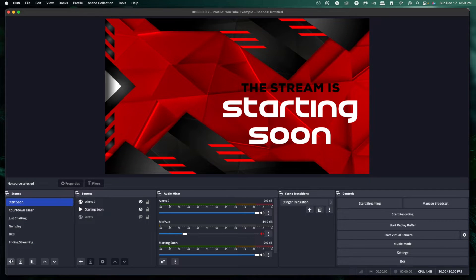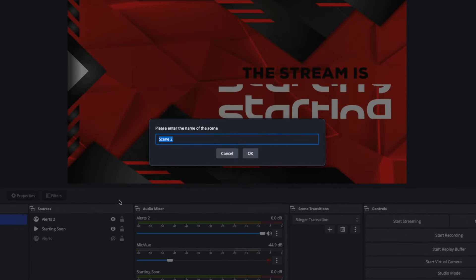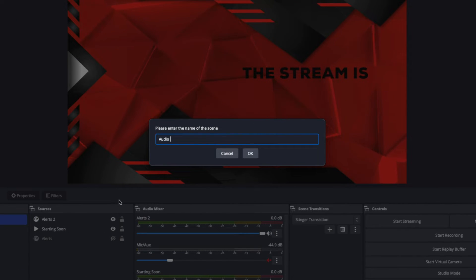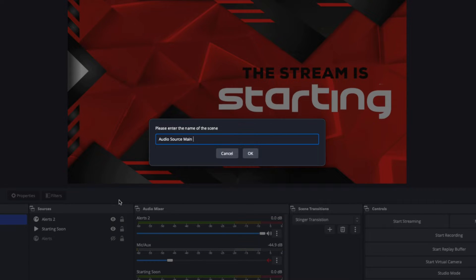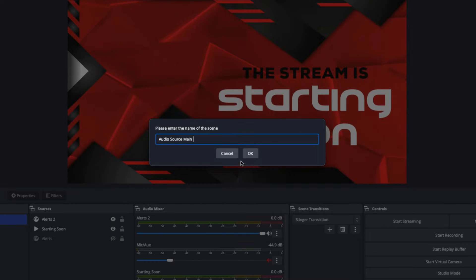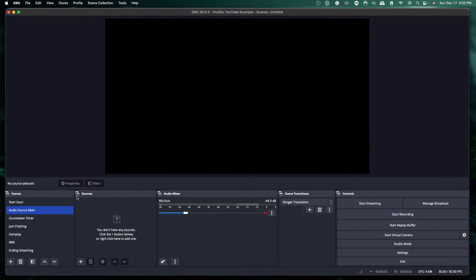Under scenes, we're going to press the plus icon. We're going to name this "Audio Source Main" and press okay. That's going to give you a blank slate for sources.